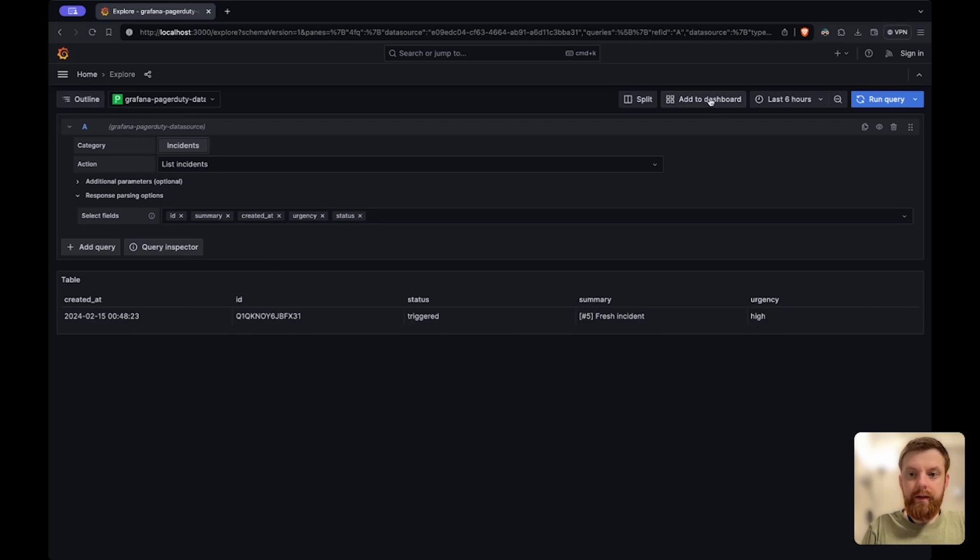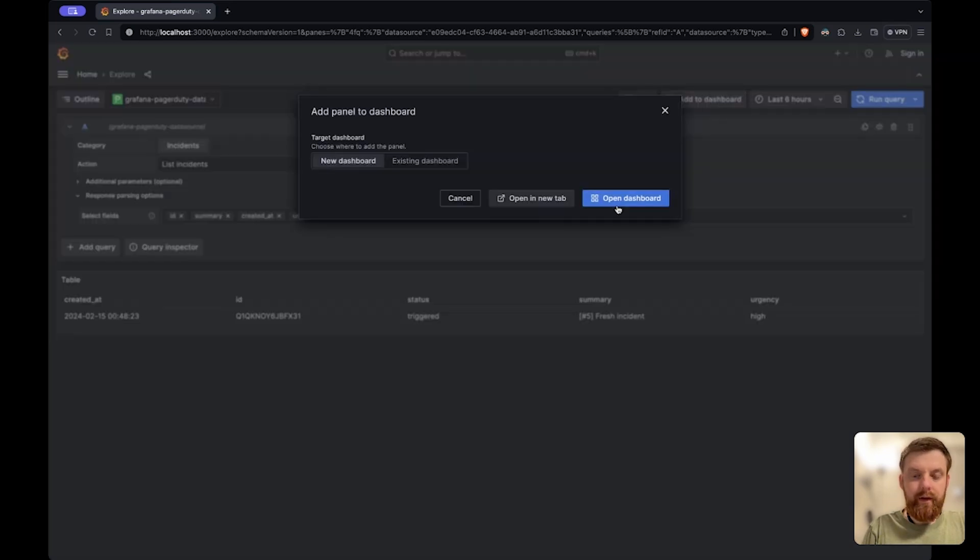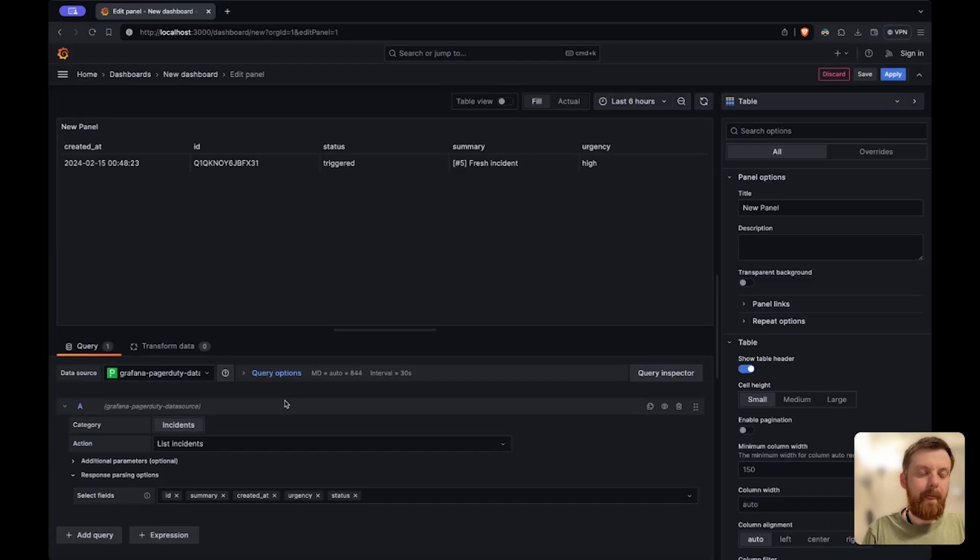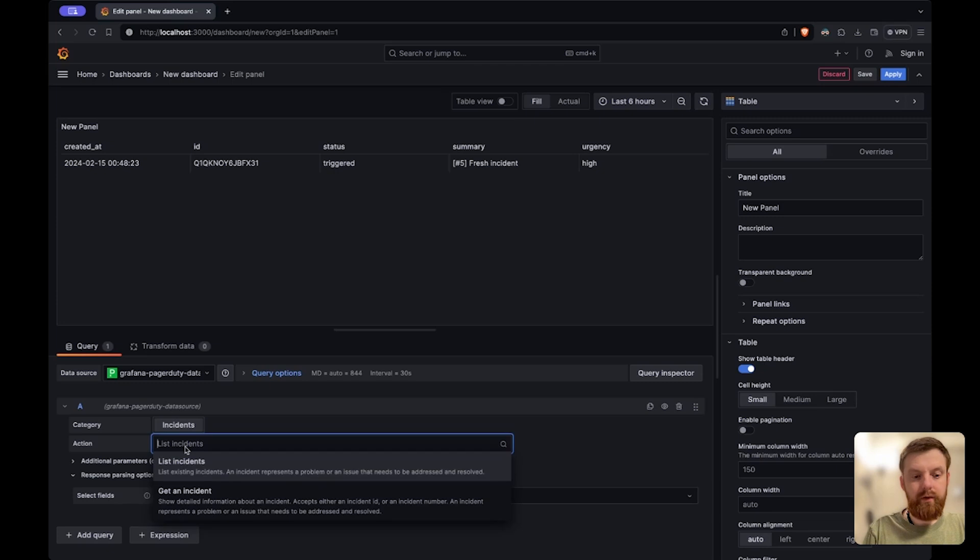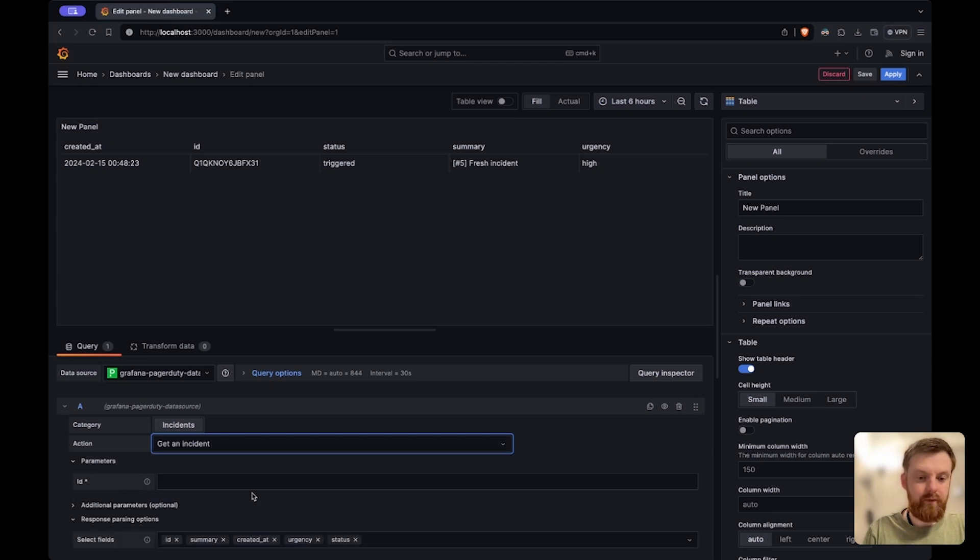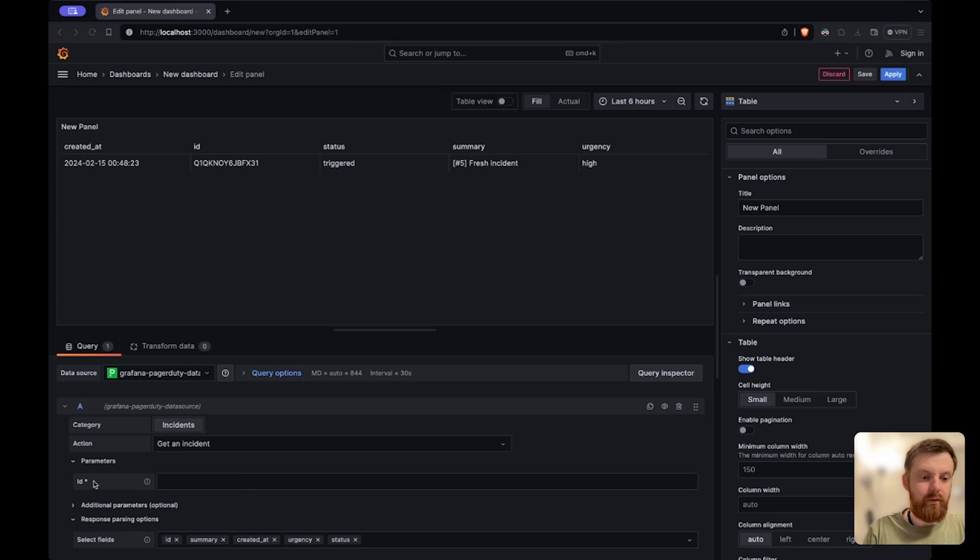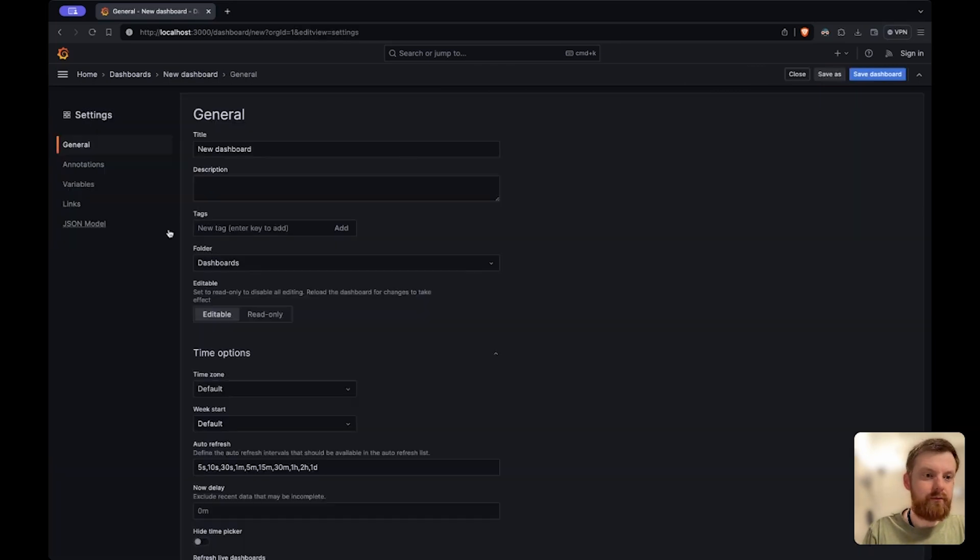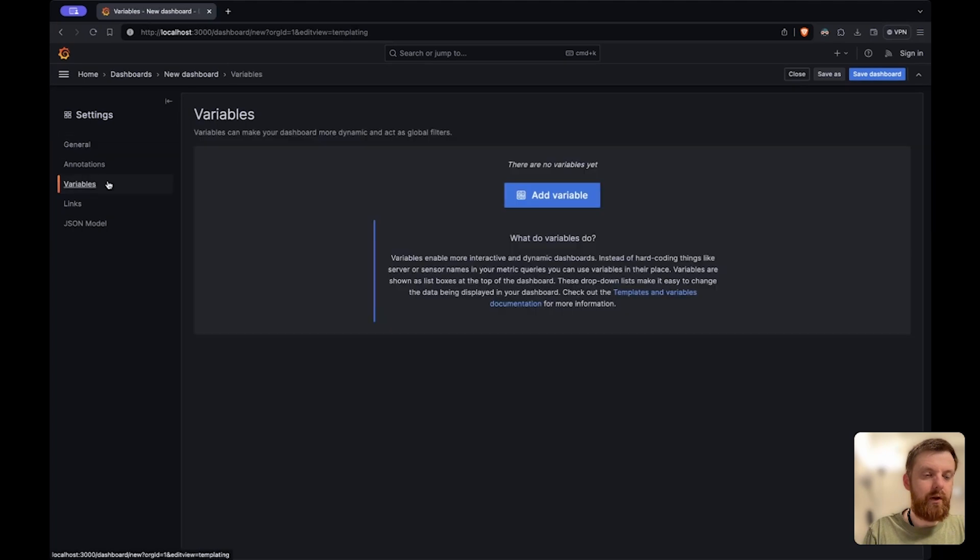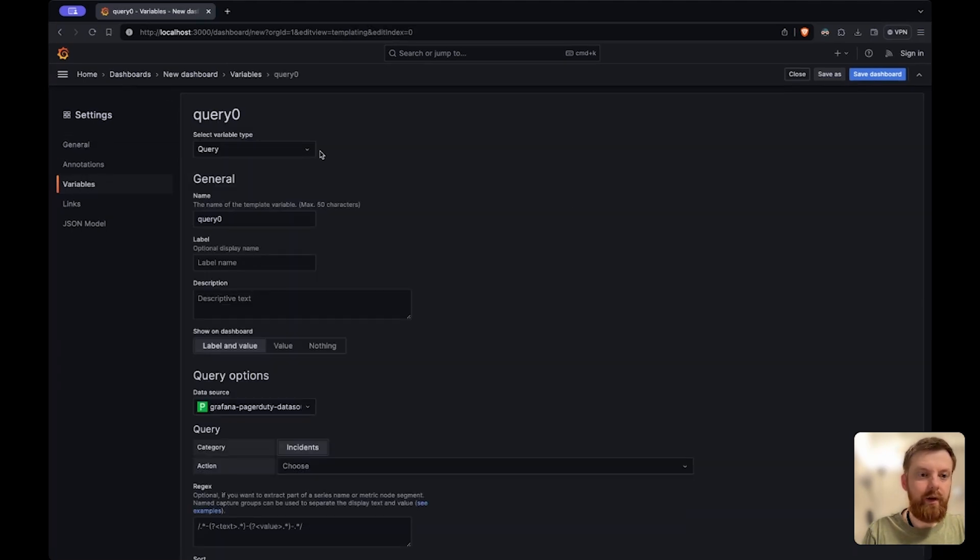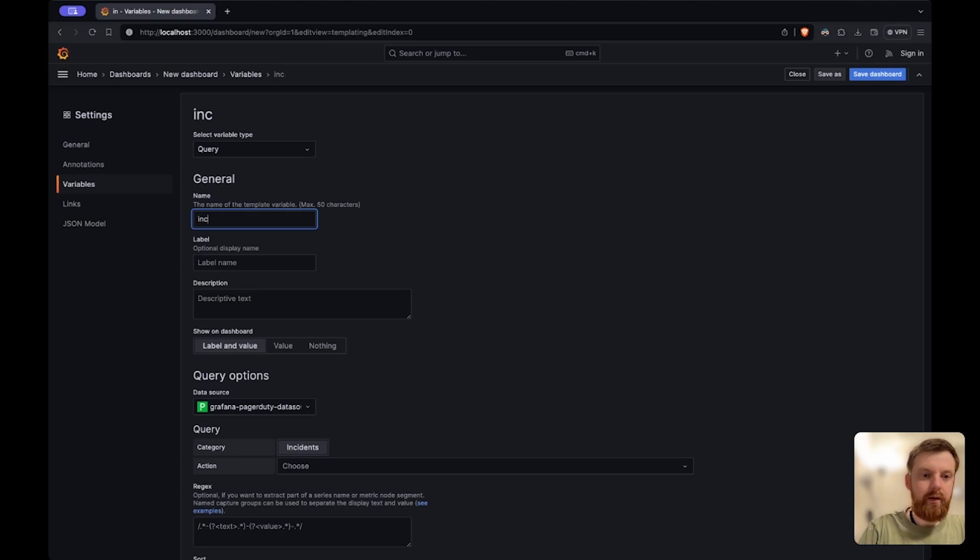Then let's add this to the dashboard and we can also use this data source to get a specific incident. For that we need to provide some ID of the incident. I want to show how this works using a variable. So if I go to the dashboard settings I can add a new variable. I'll name it incident.